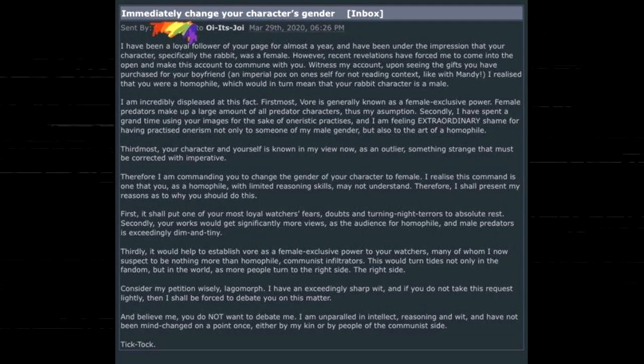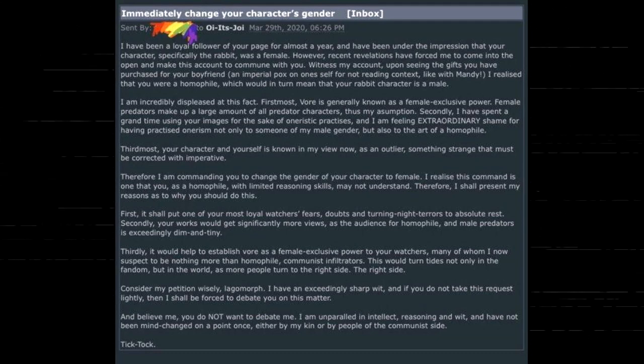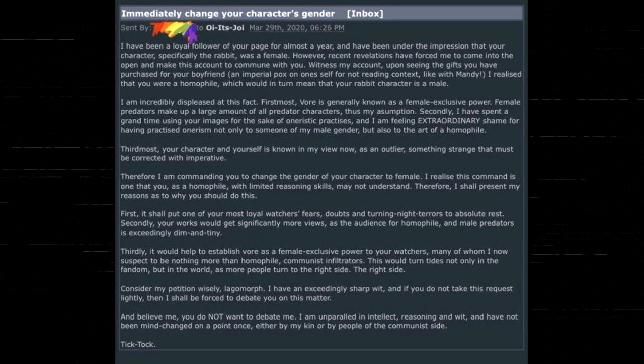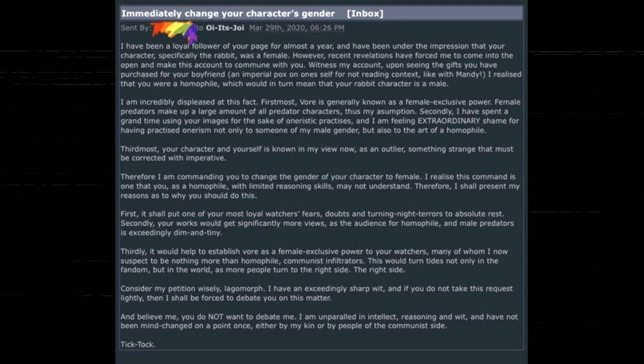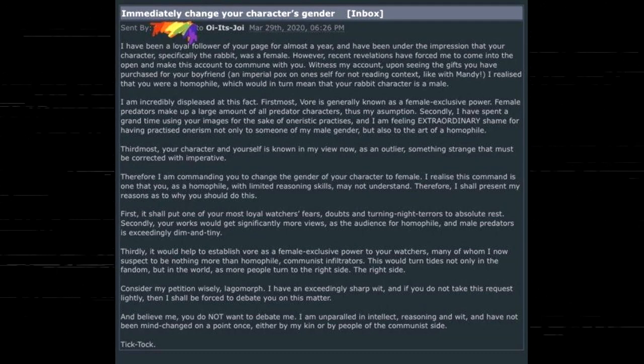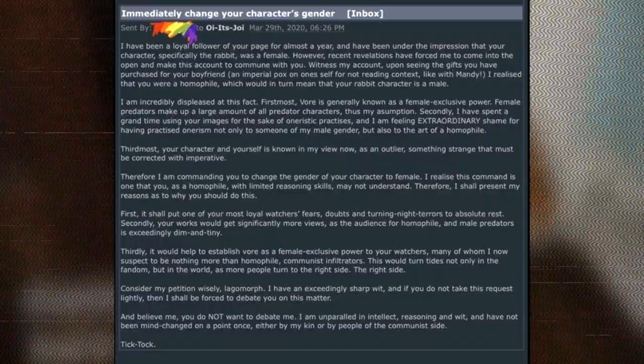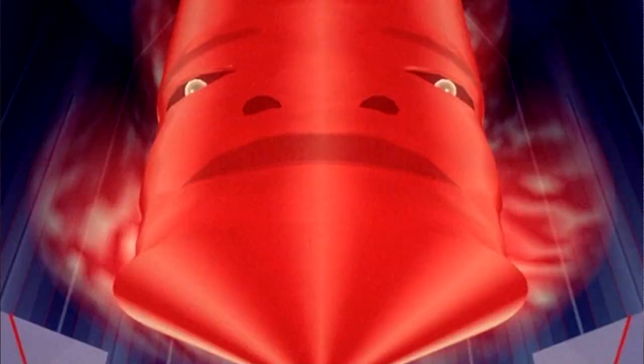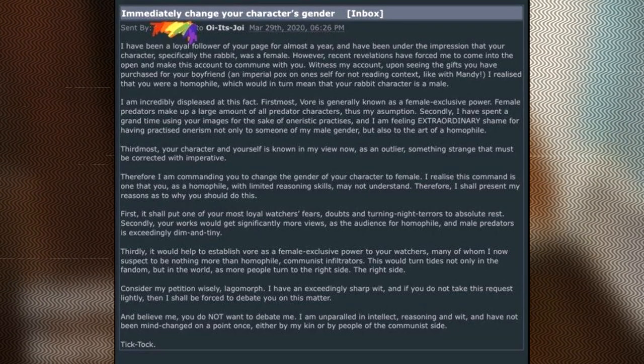Third most, your character and yourself is known in my view now as an outlier. Something strange that must be corrected with imperative. Holy shit, this dude is going full on Tron here. I love it.